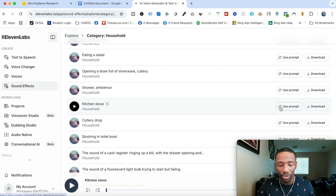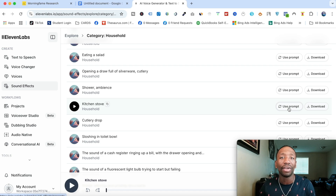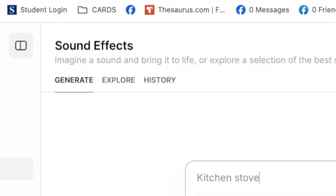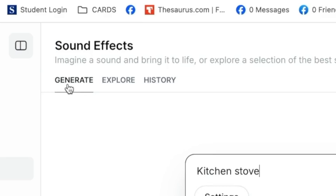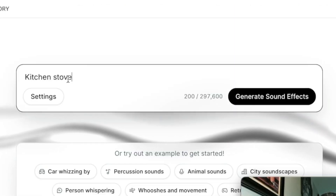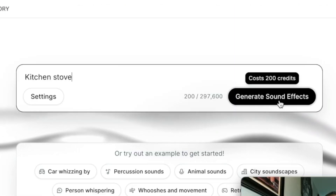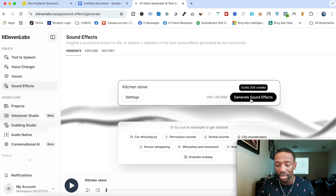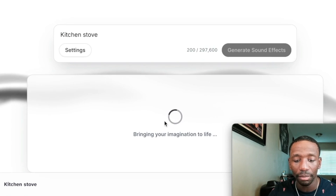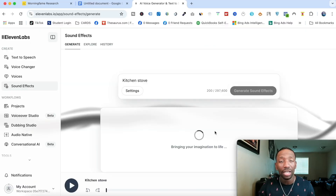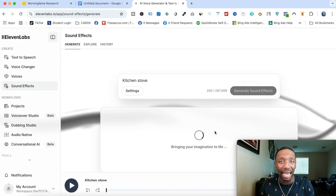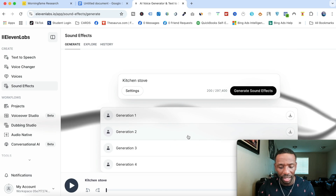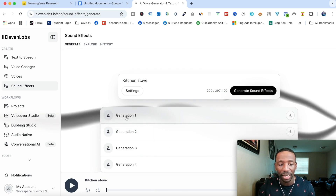Where it says Use Prompt, this allows you to generate more sounds that are very similar to the one you selected. I'll click Use Prompt and it takes me over to the Generate tab — you can see it now says 'kitchen stove.' When I hit Generate Sound Effects, it's going to generate other versions of it. It's basically taking text to sound effect, bringing your imagination to life.